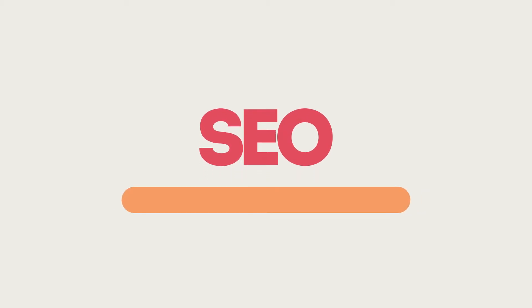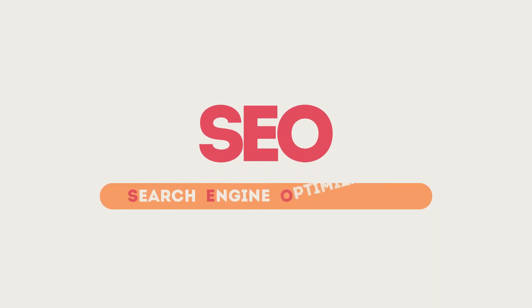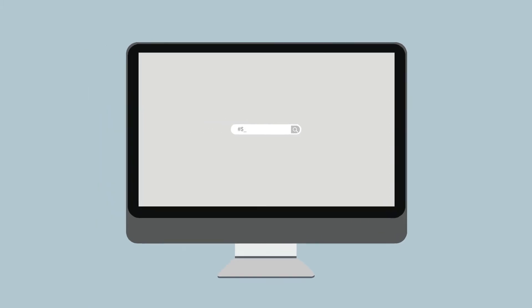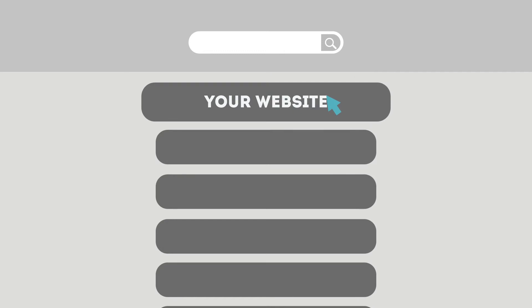SEO means Search Engine Optimization. This technique helps your site rank higher than the millions of other sites in response to certain keywords when searched.